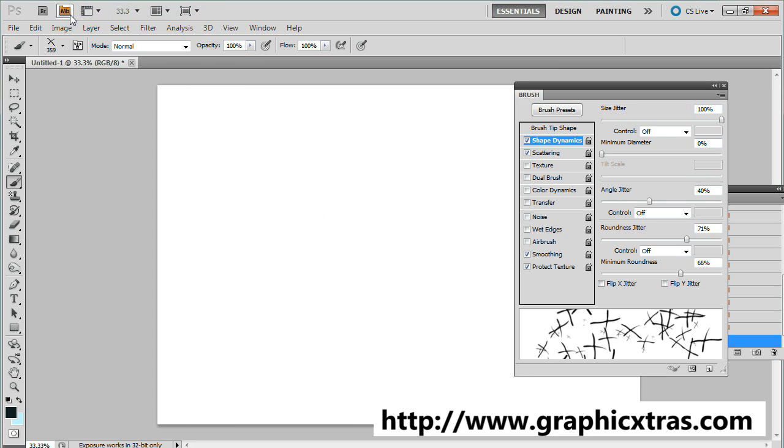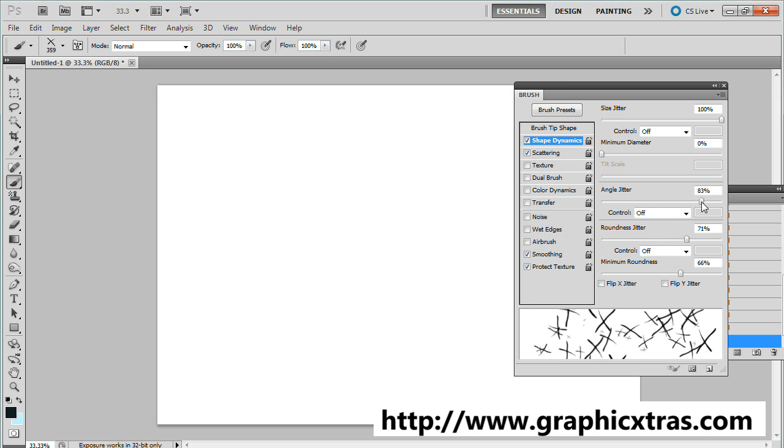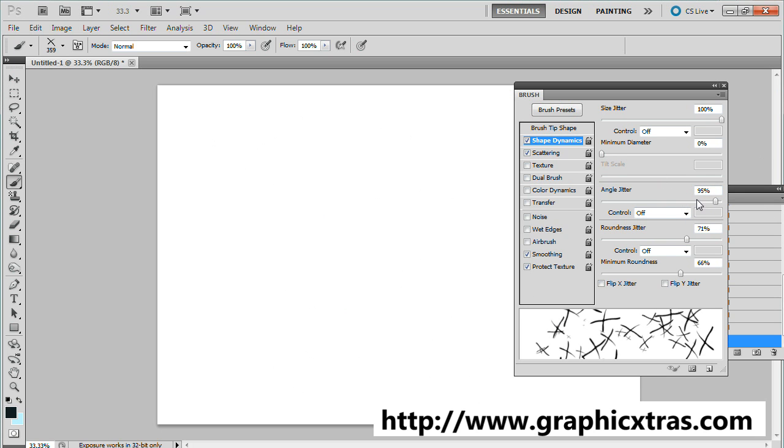Also the angle jitter - this basically rotates all the brushes. Instead of having it at zero, I'm going to jitter it the full range between zero and 360 degrees.